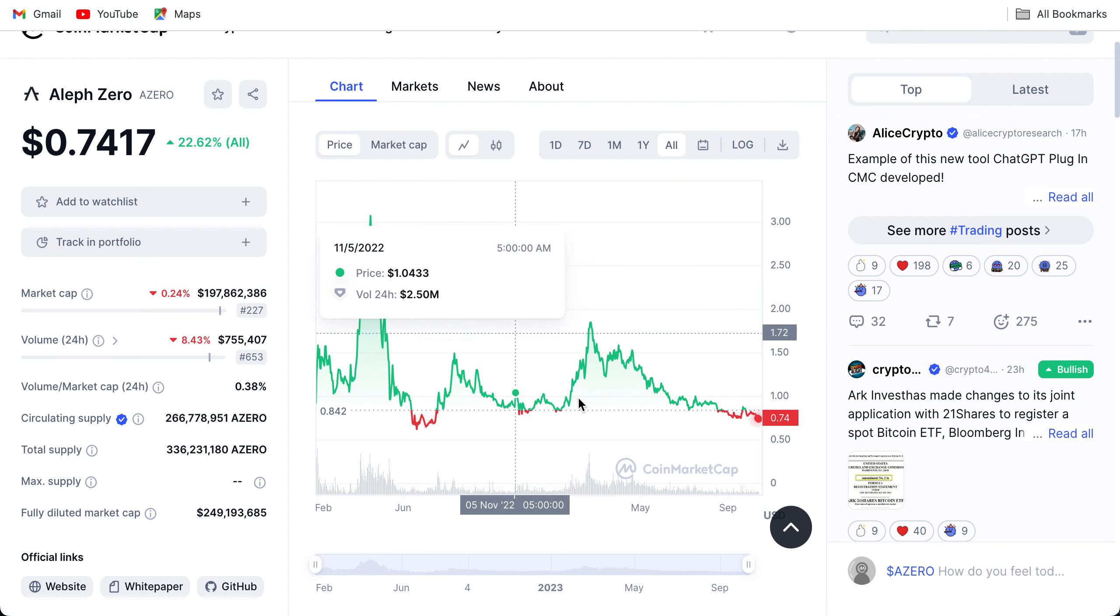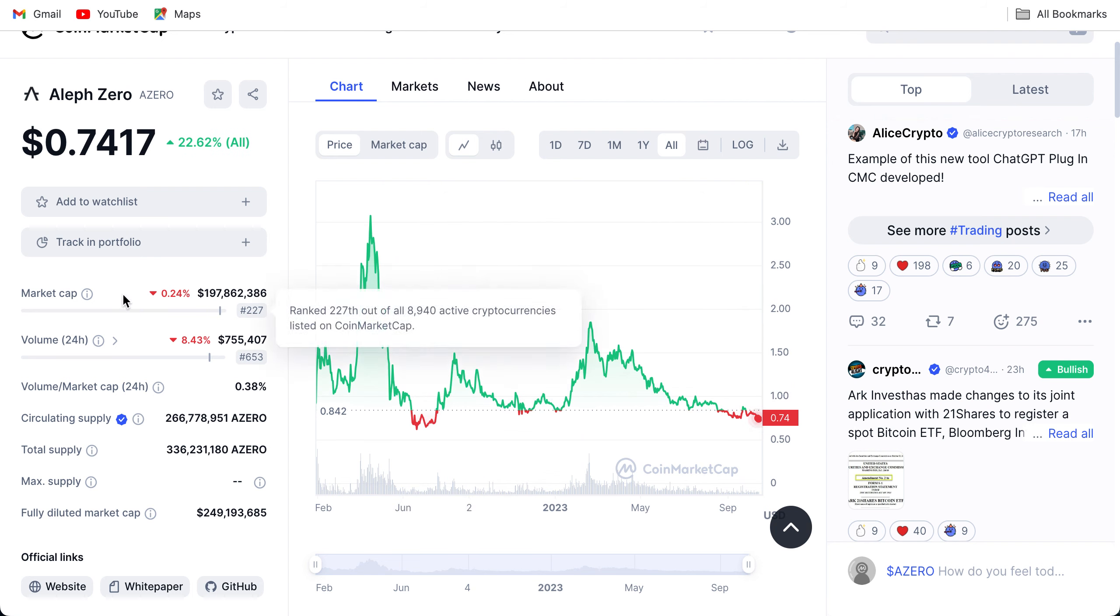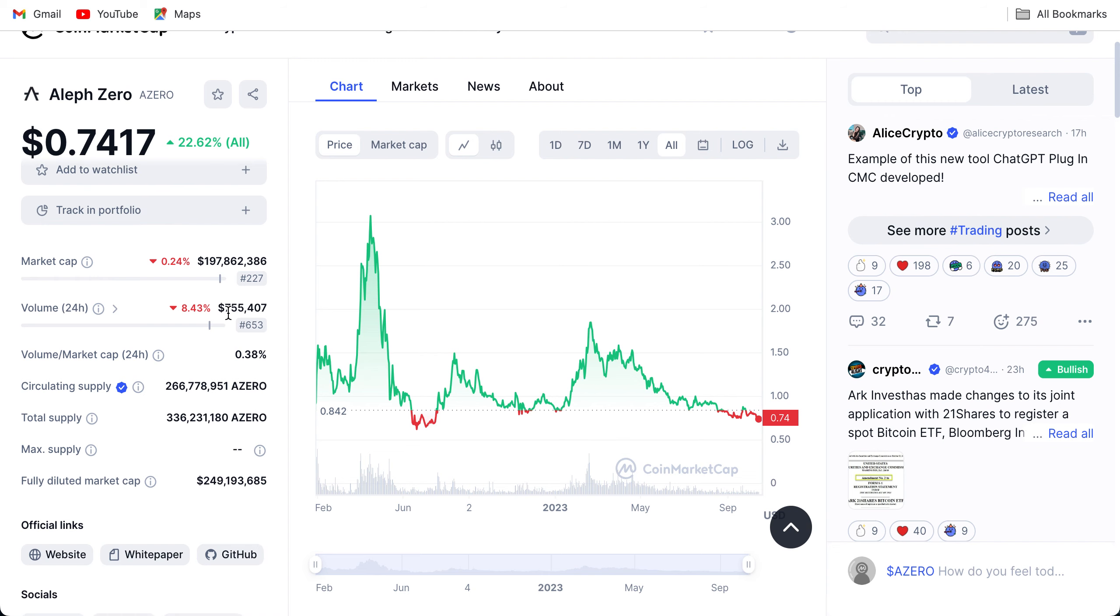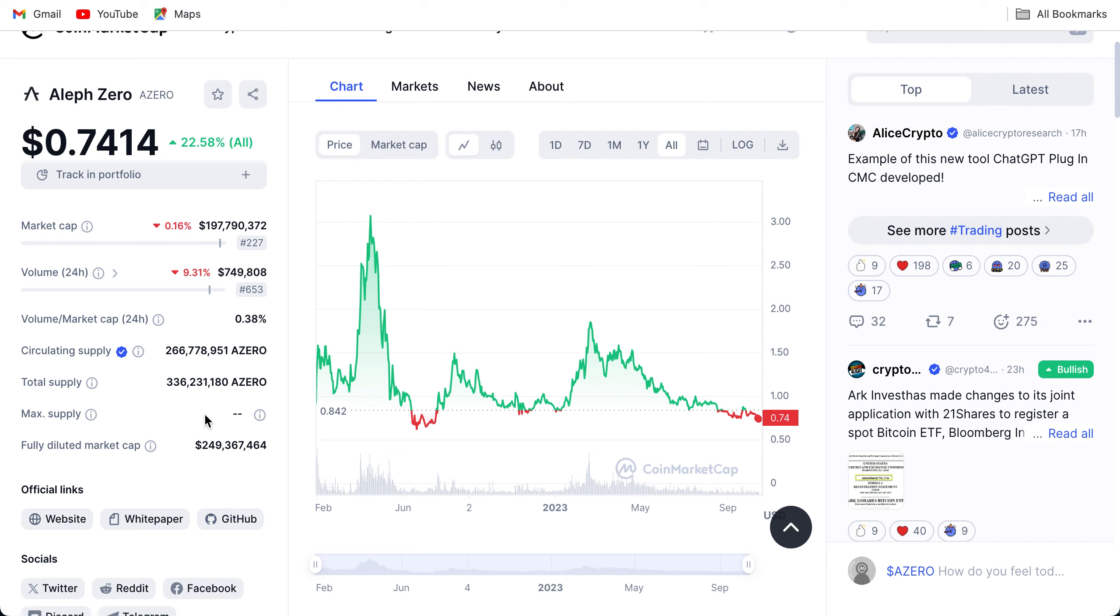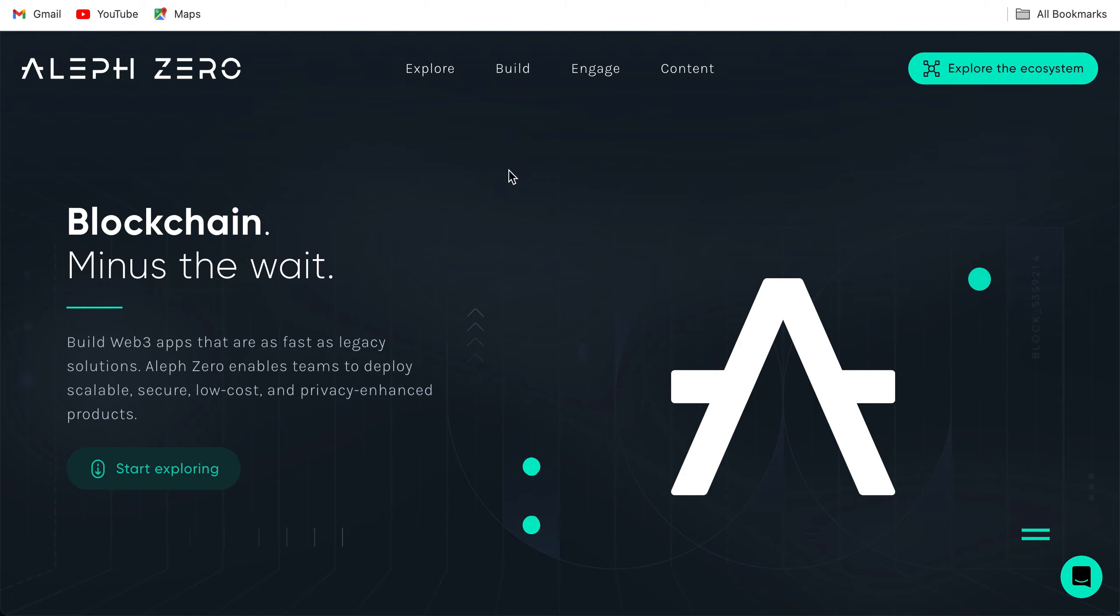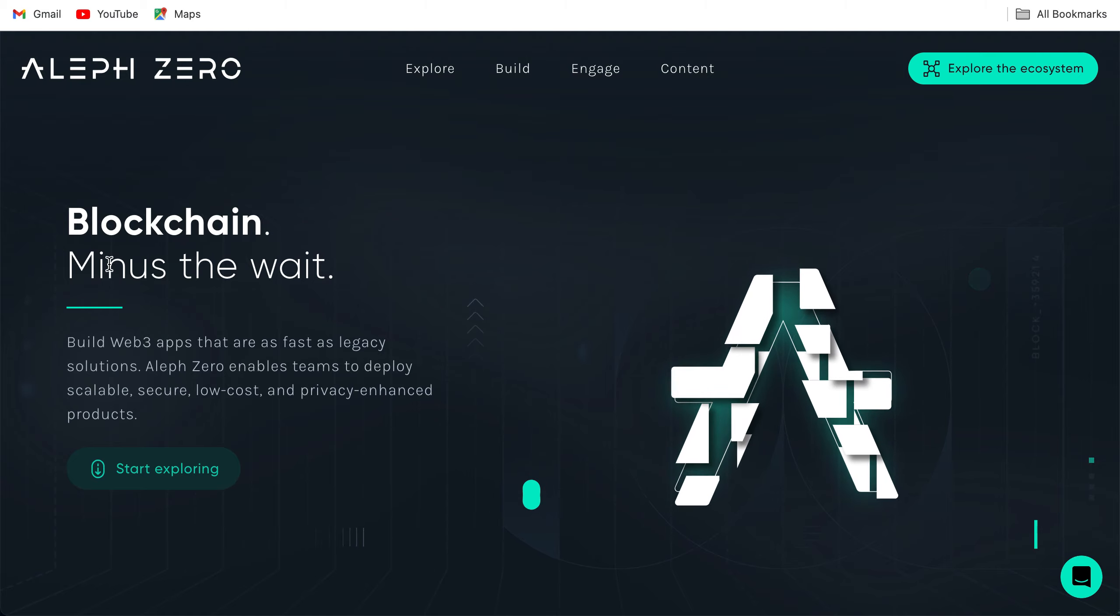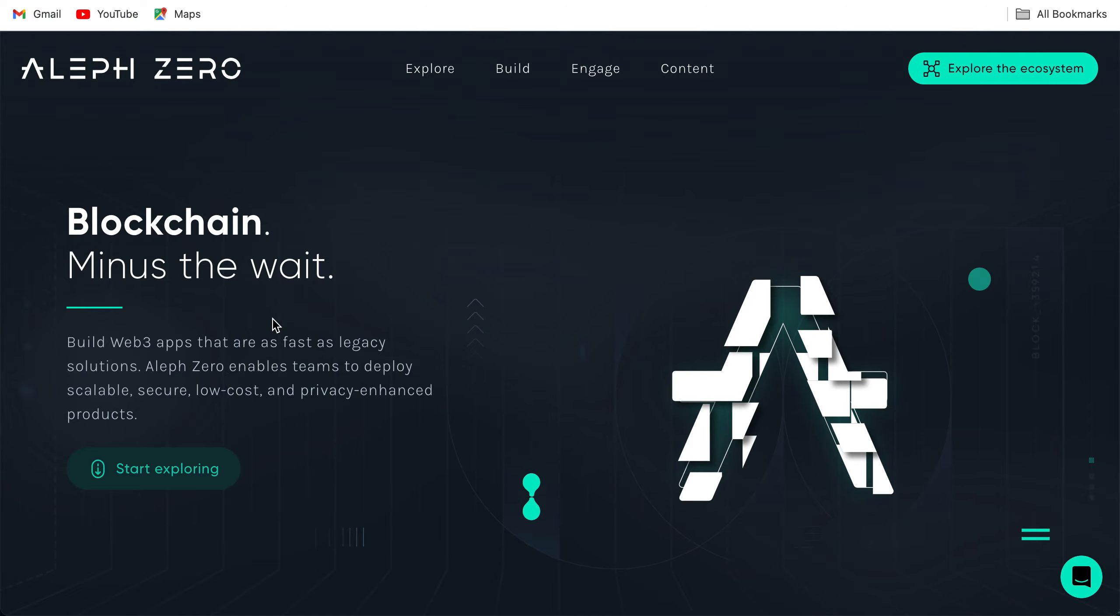The current market cap of A0 is approximately $200 million. Volume is $755,000 approximately. Circulating supply is 266 million approximately. You can see there is no max supply, so there is a yearly inflation of 30 million A0 tokens released every year. We're going to look at why is that so, why the team says that is the reason for the inflation, so stay tuned. We're going to be checking that out as well.